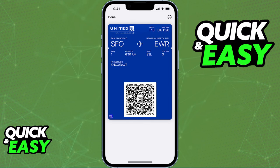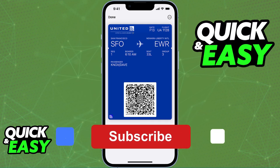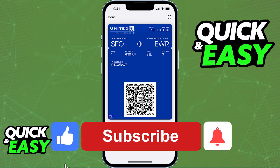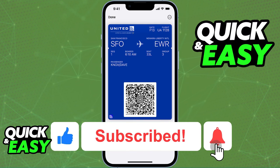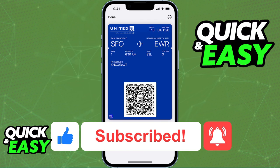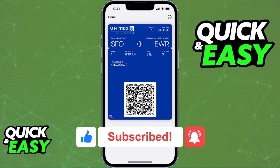I hope I was able to help you on how to find tickets in Apple Wallet. If this video helped you, please be sure to leave a like and subscribe for more quick and easy tips. Thank you for watching.